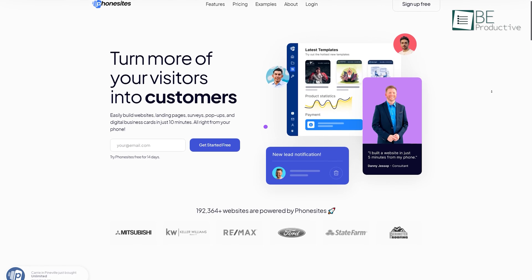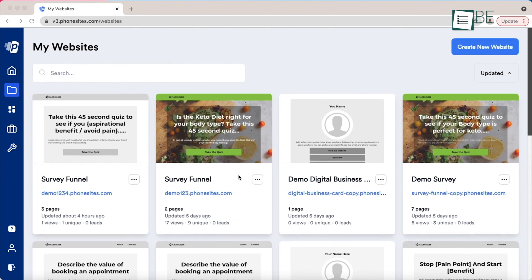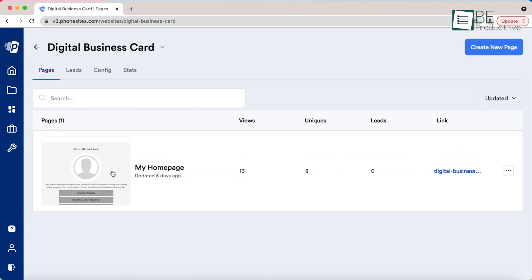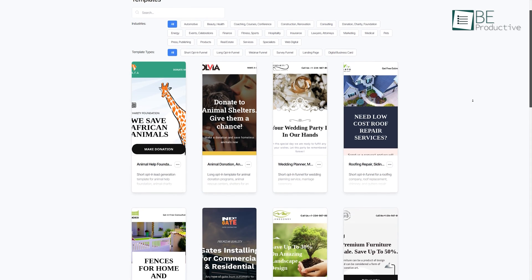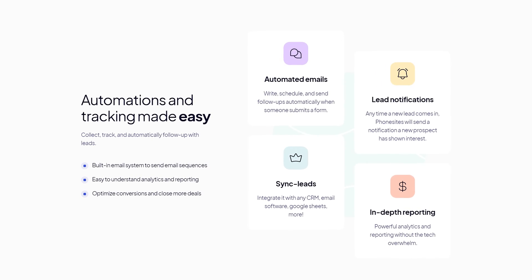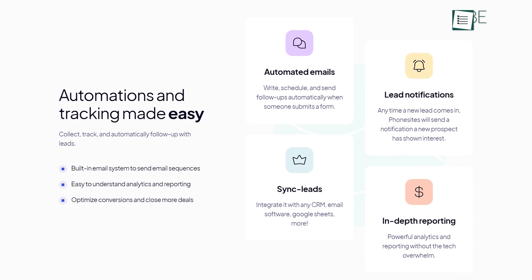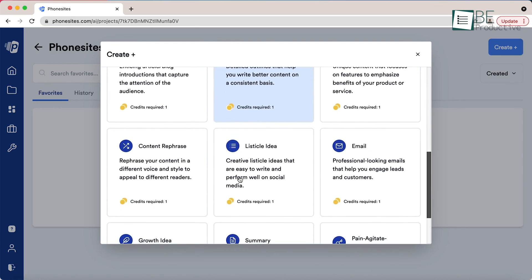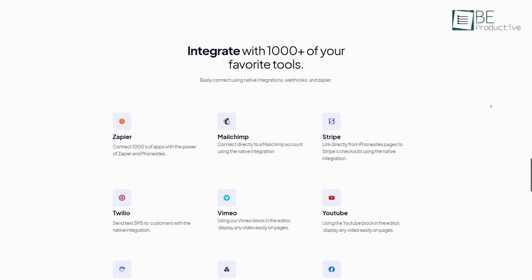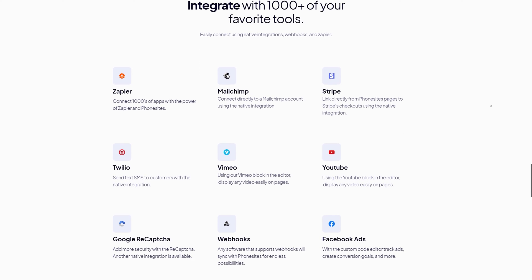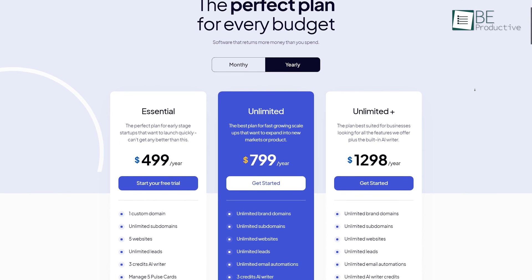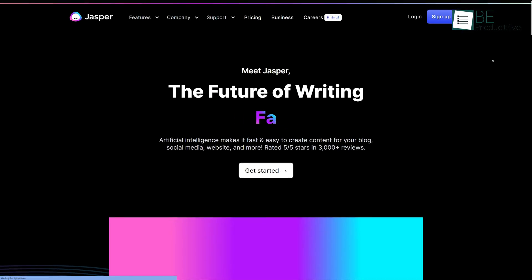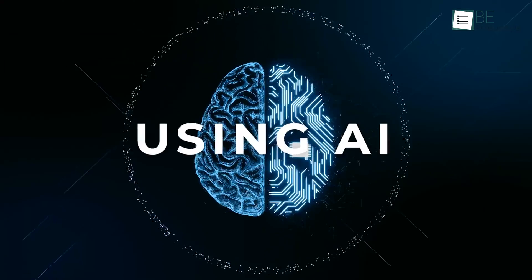On number six we have Phonesites, an AI-generated phone-based tool that can easily turn your visitors into leads. Using this tool, you can create websites, landing pages, surveys, pop-ups, as well as digital business cards in just a few minutes. It offers you more than 500 mobile responsive pre-made templates to choose from. With its built-in automated emails, SMS follow-ups, and pop-up forms, you can collect leads from your website. With AI copywriting tools, it allows you to generate high-performing copy for Facebook and Google ads, headlines, and more, that too in seconds. Moreover, it can integrate with more than thousands of websites like Facebook, YouTube, Mailchimp, and more. It offers different paid plans with a 15-day trial for each.